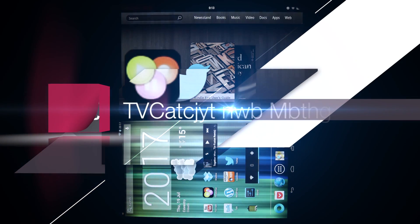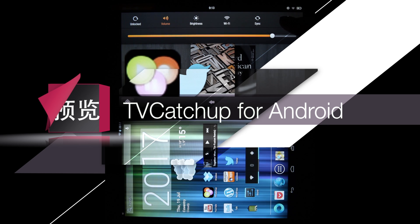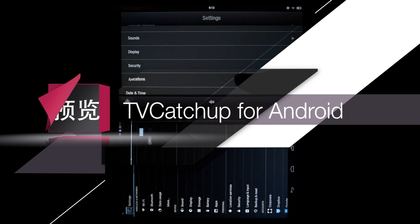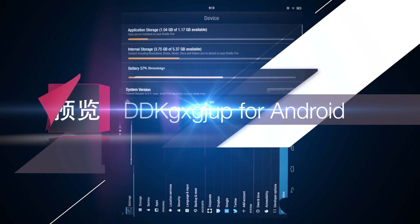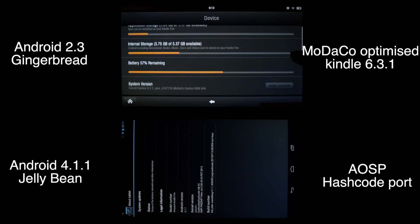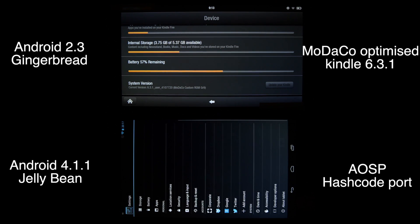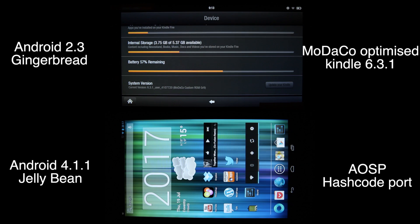Hello everyone, this is Steven Yang and today we are here to look at the TV catch-up app for Android. We've got the Kindle Fire here loaded with two different OS versions. The top one is the Modica optimized, pretty much original Kindle Fire OS with the latest version, and the bottom one is the OSP Jelly Bean, the latest Android.